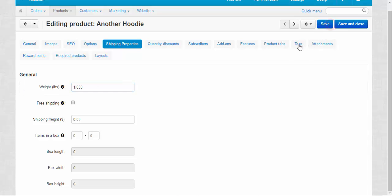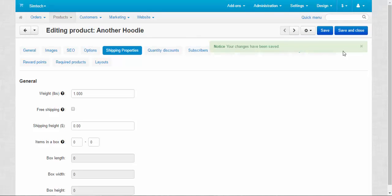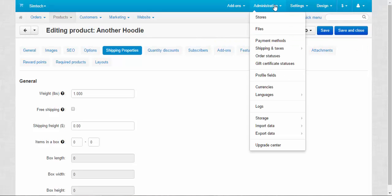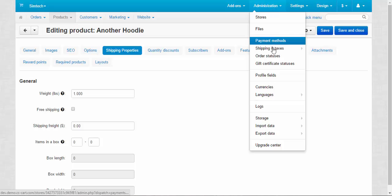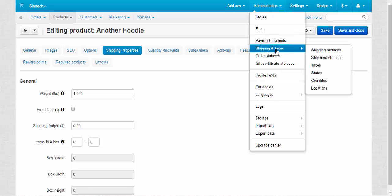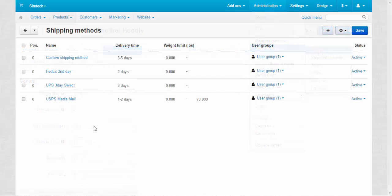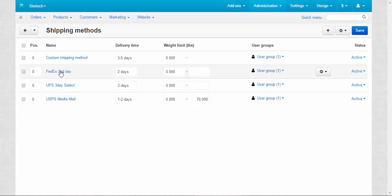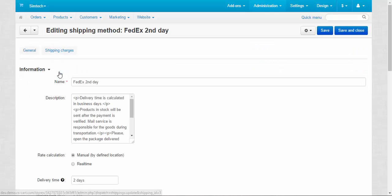Save. Now let's go to the administration, shipping and taxes, shipping methods. Here we have four shipping methods. You can add more if you wish. FedEx second day, shipping charges tab.